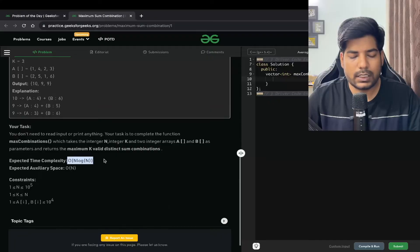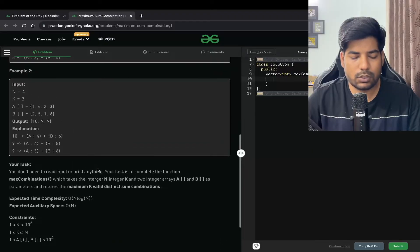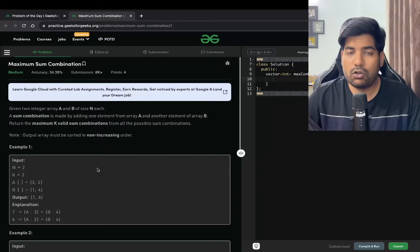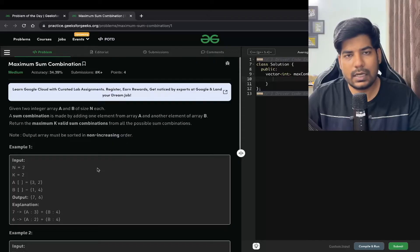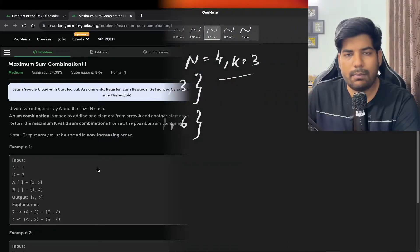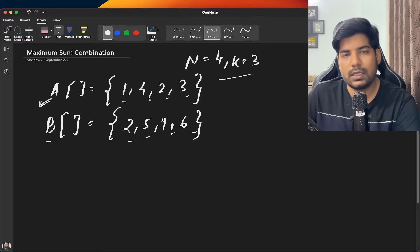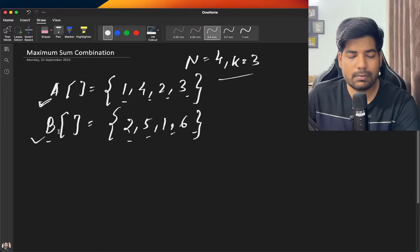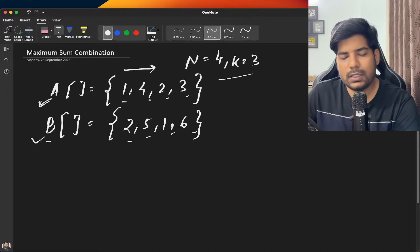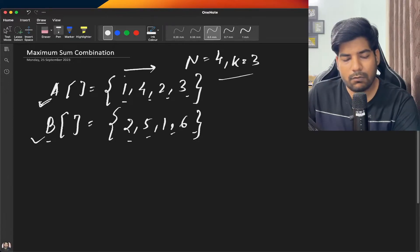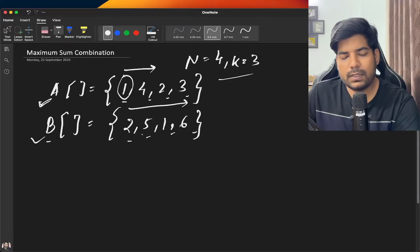The expected time complexity is O(N log N) and the expected space complexity is O(N). Let's discuss the problem in more detail. My array A is [1, 4, 2, 3] and B is [2, 5, 1, 6]. Now how can we get the maximum combination sums? We can iterate over array A and for each element iterate over all elements of array B.